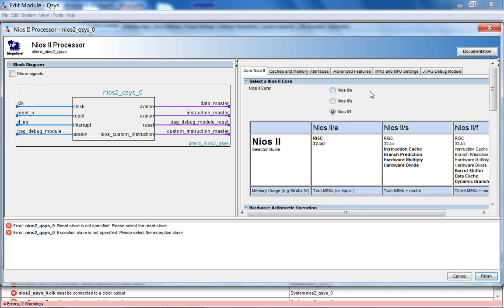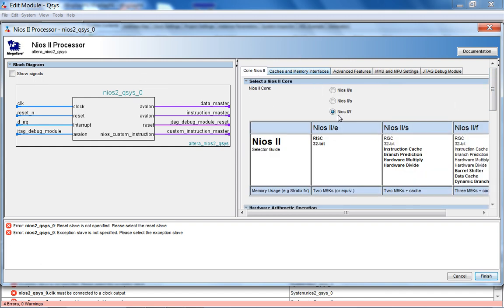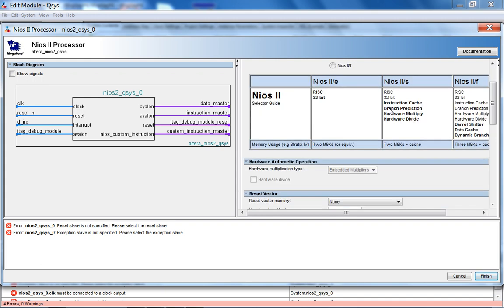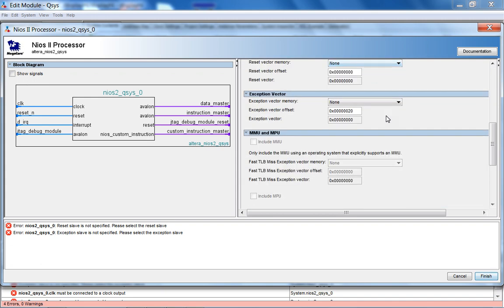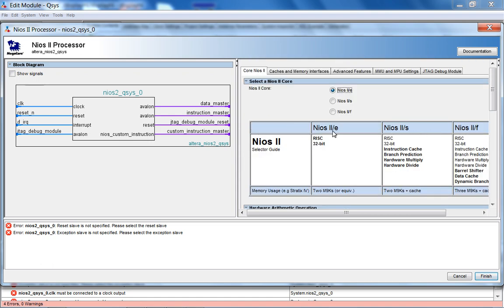So you have three choices for the NIOS core: the economy, the standard, and the fast. I'm just going to choose the fast. Now, something important about these different cores, what core you want depends on the functionality you want. Let's say your final project is to potentially put Linux on the NIOS processor. Then Linux is a multitasking OS that needs an MMU, which is a memory management unit. And some cores don't provide MMUs. So if I choose the economy core, you can't have an MMU. If you want to include the MMU using an operating system that explicitly supports an MMU, let's say you want to put Linux on it, and you try to use the economy core, it is just not going to work.